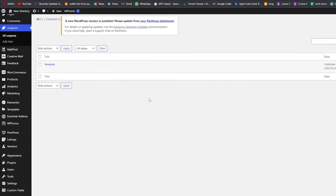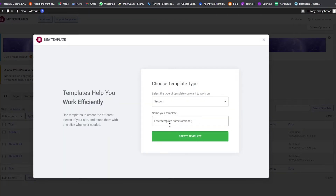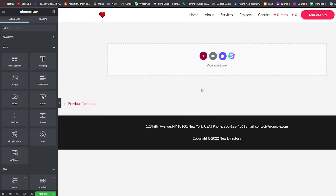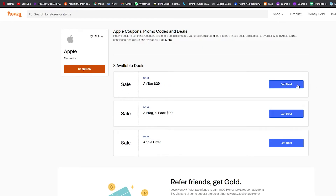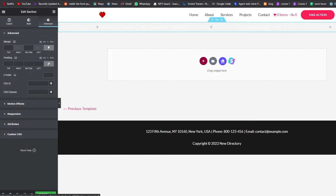Now we'll create the front-end display. We go to Templates, click Add New, and create a new section page template called 'Coupons/Promo Code'. We click Create Template and wait for the Elementor editor to load. We'll reference Honey's layout — three sections — and add three columns. We'll set the layout to Full Width.